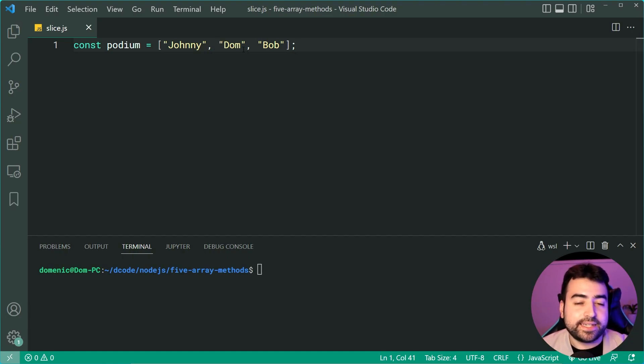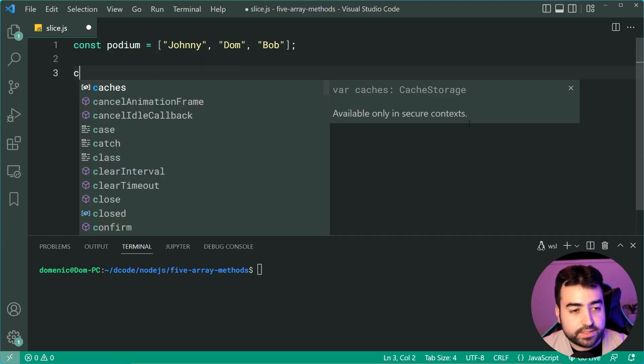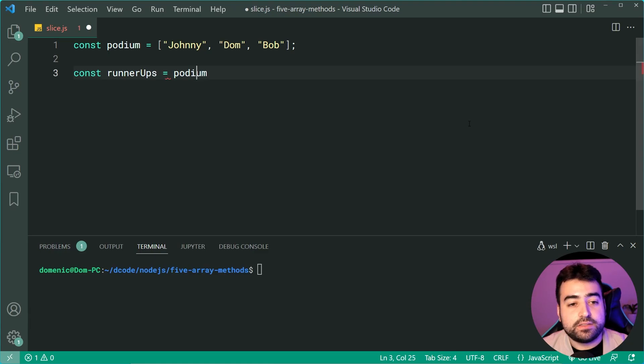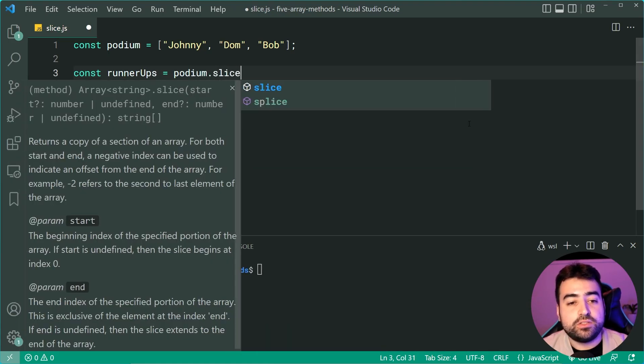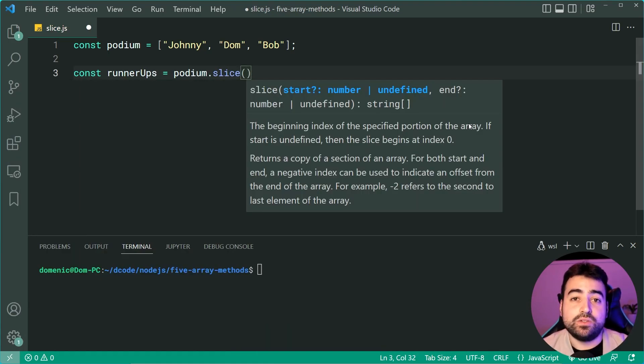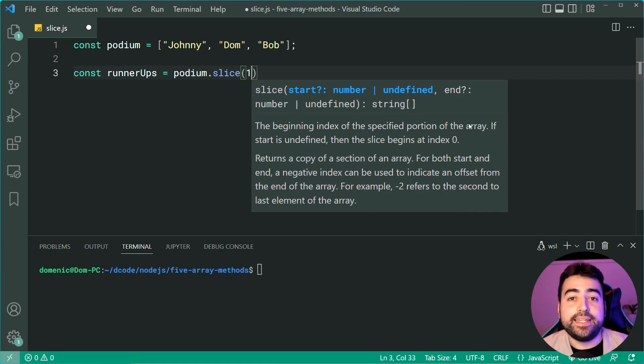So second place and third place. Let's go down here. I'm going to say const runnerUps equals podium.slice and then pass in index one because whatever you pass in here, this is going to be your starting index and it's inclusive.